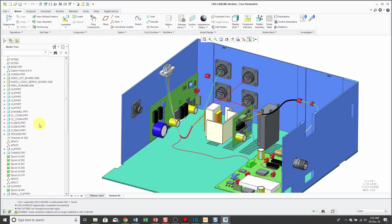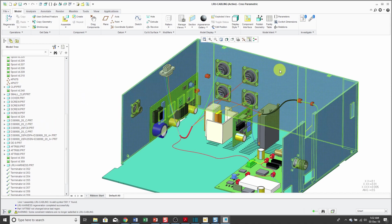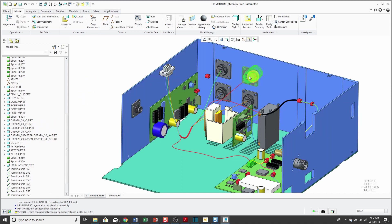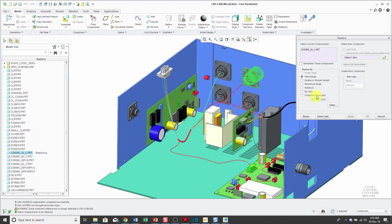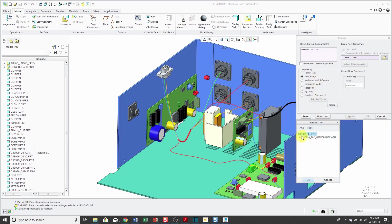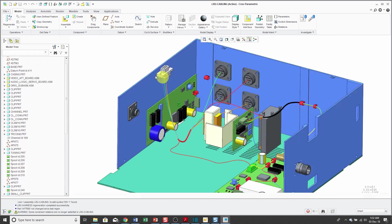Now if I take a look in the model tree, there you see the fc8. Let's go and do one more replacement. Let's choose this one and replace. Again, by interchange use the open button to select which one I want to use. Let's use the 35 one and click OK.